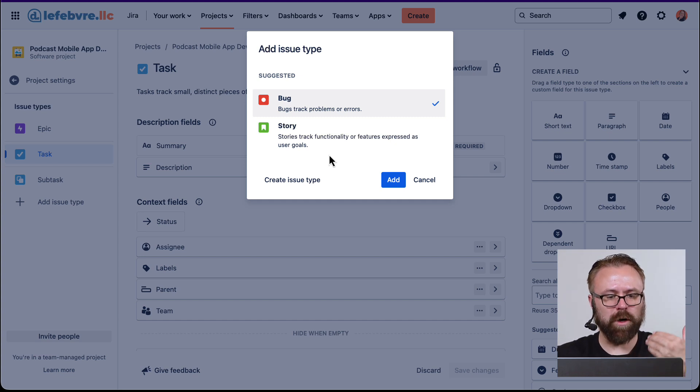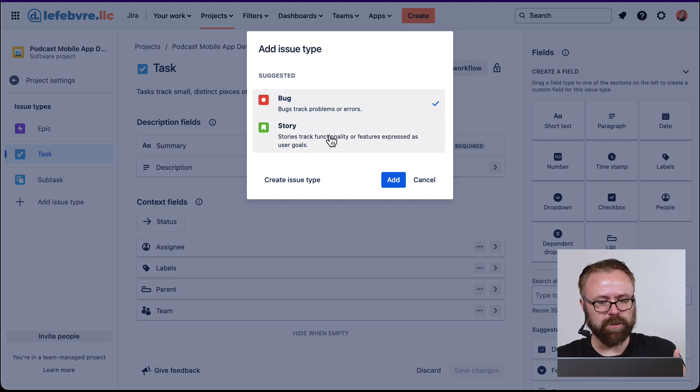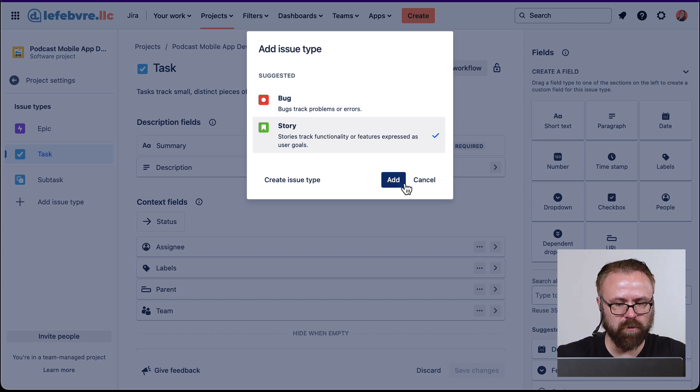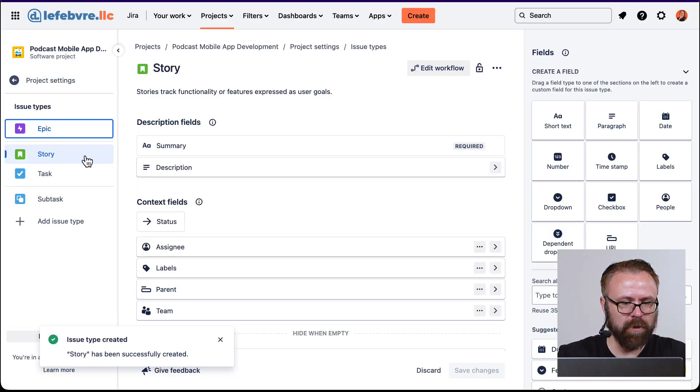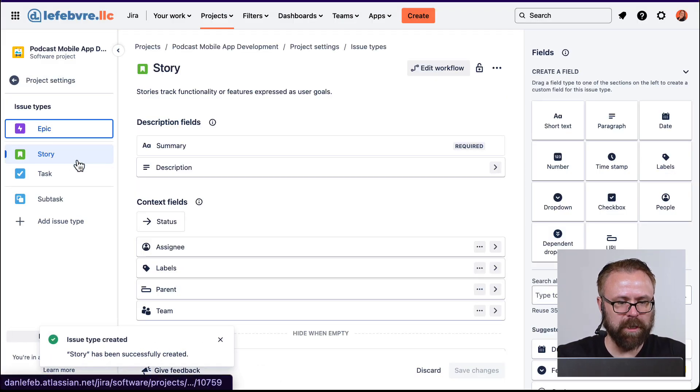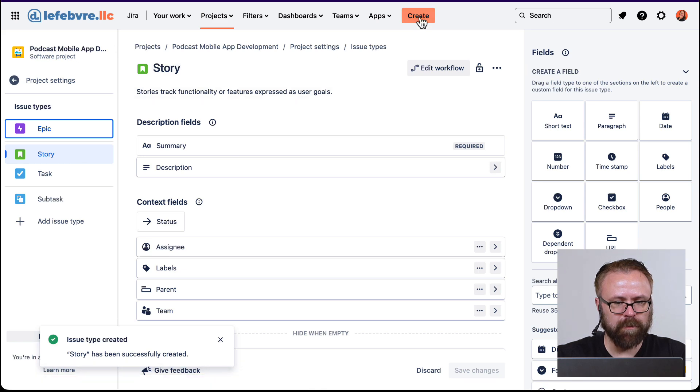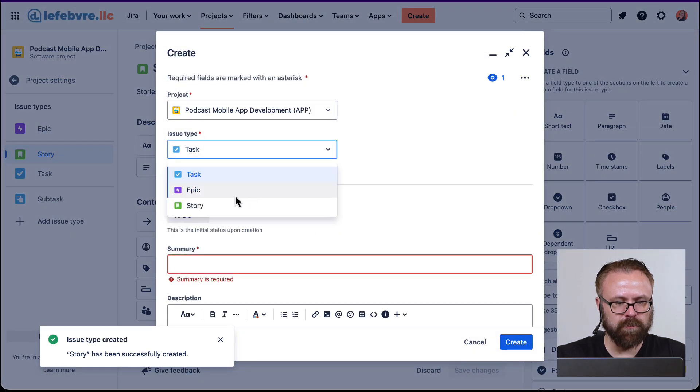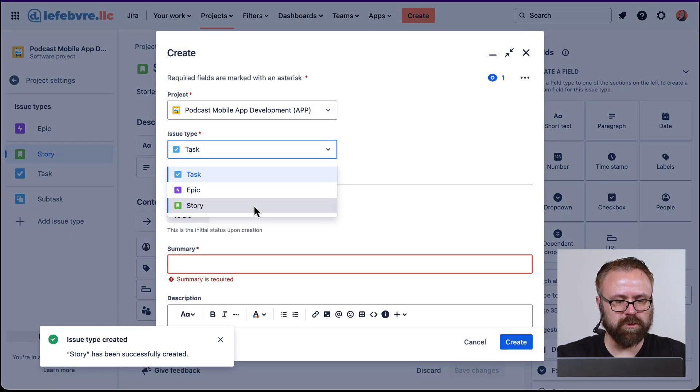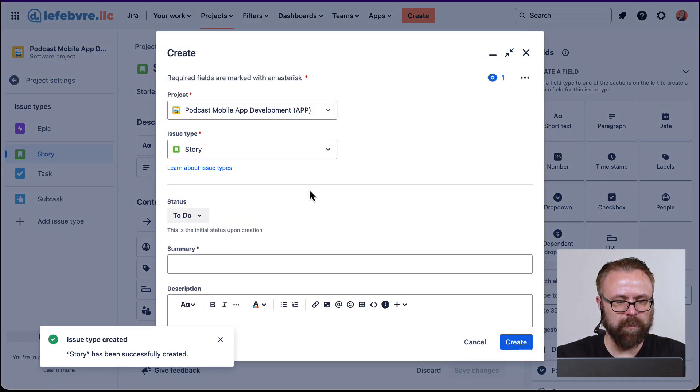So if we wanted a story issue type, all we have to do is click on the story, click on add. And now we have our story issue type that if we come in here and click on create, we can see we can create this story issue type.